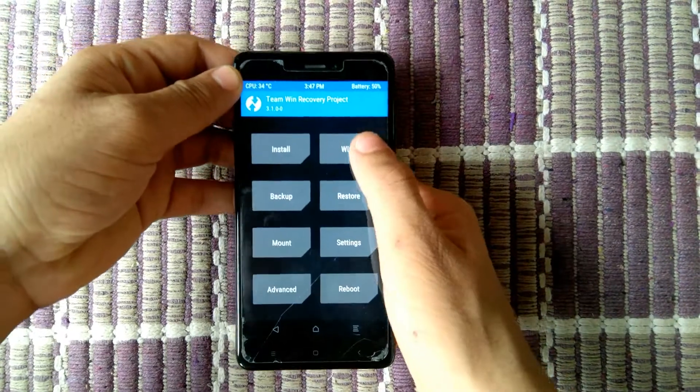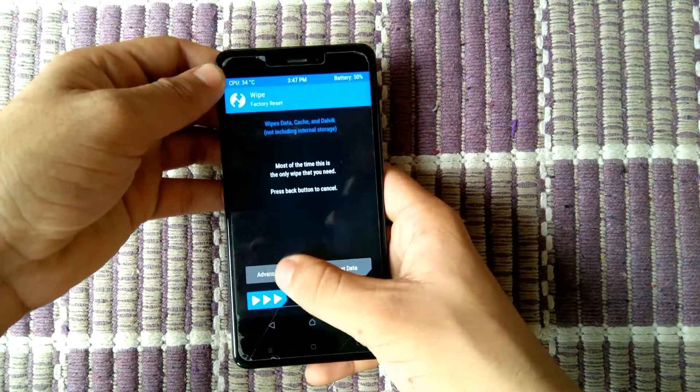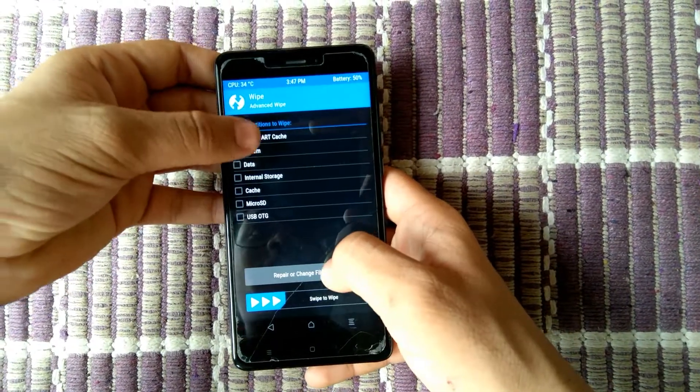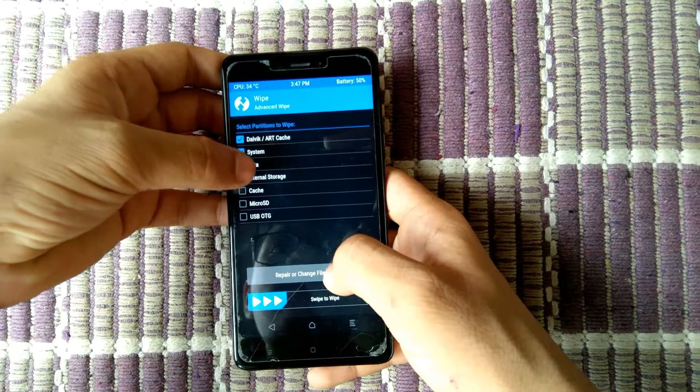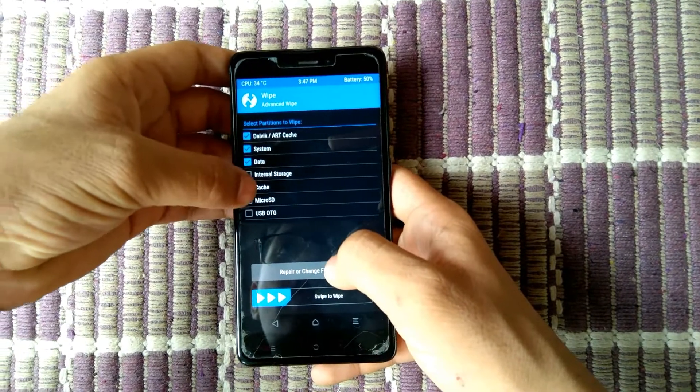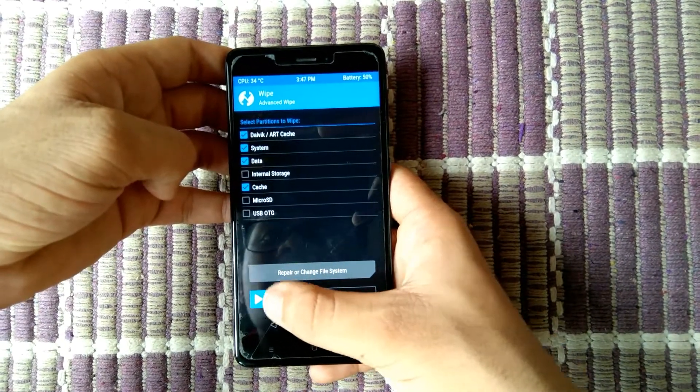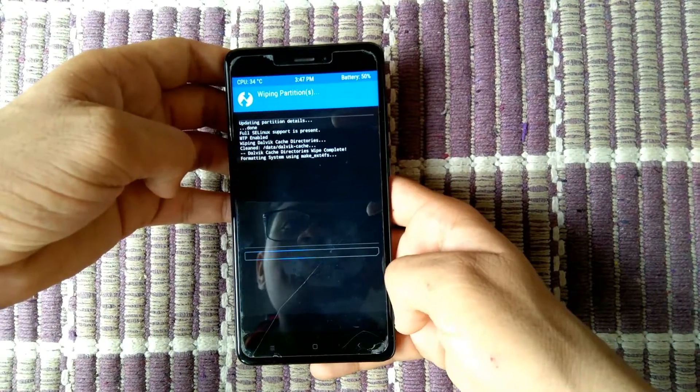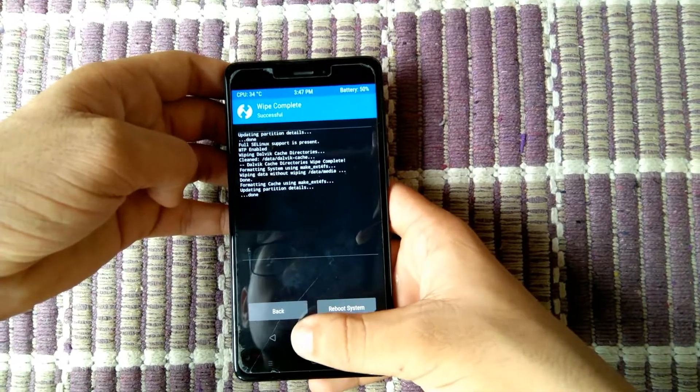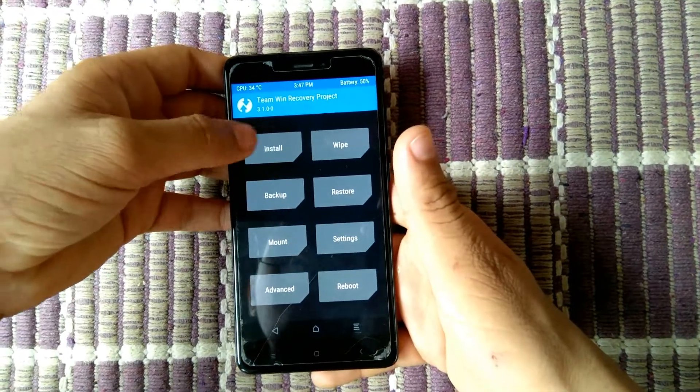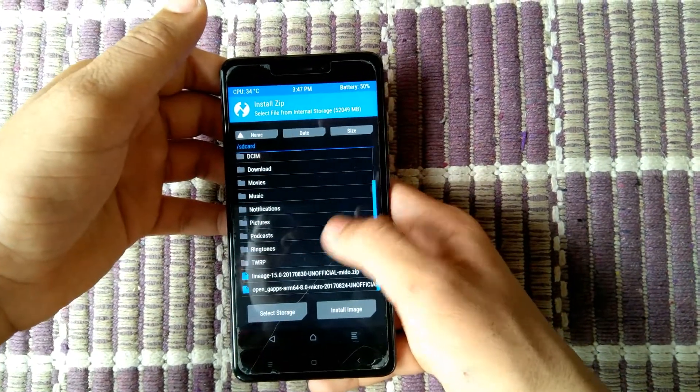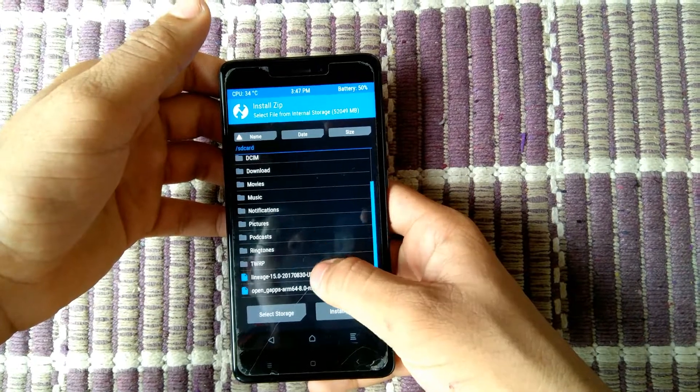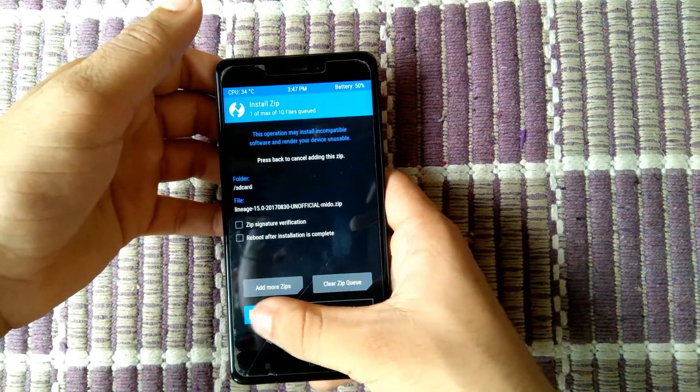After booting, click on wipe, advanced wipe, select cache, system, internal storage, and again cache and swipe. Click on install and select the ROM which you have to flash.